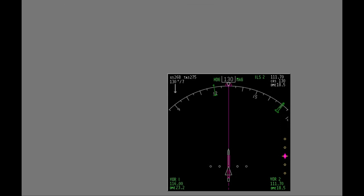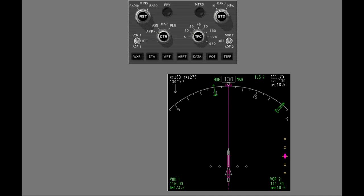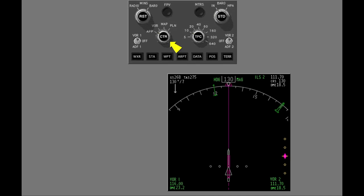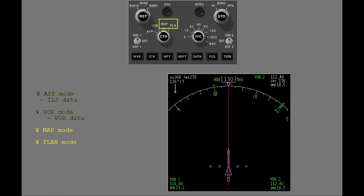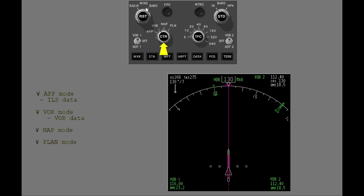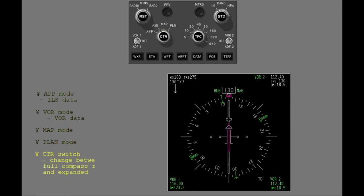Now let's look at the navigation display. You use the EFIS control panel mode selector to show the four navigation display modes. The approach mode is selected. It shows ILS approach data on an expanded compass rose. With the selector in the VOR position, the VOR mode shows. The VOR and approach modes are almost the same. You use the VOR mode to show the VOR data. The map and plan modes are discussed in a different lesson. Push the center switch. The center switch lets you change between full compass rose and expanded navigation displays.